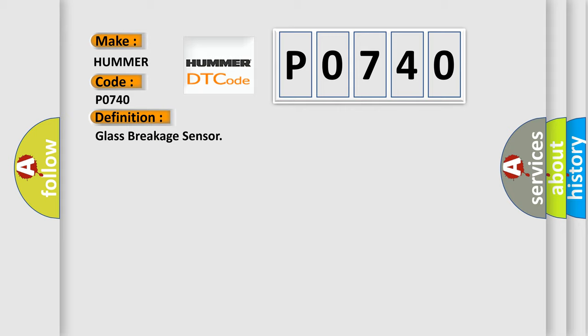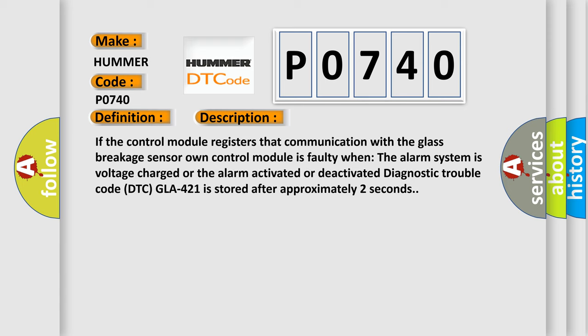And now this is a short description of this DTC code. If the control module registers that communication with the glass breakage sensor's own control module is faulty when the alarm system is voltage charged or the alarm is activated or deactivated,